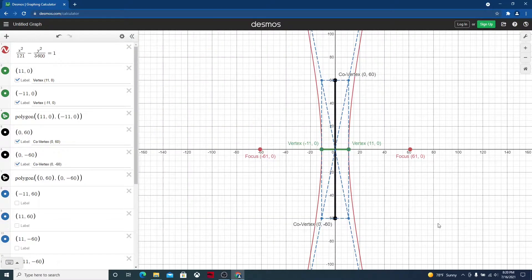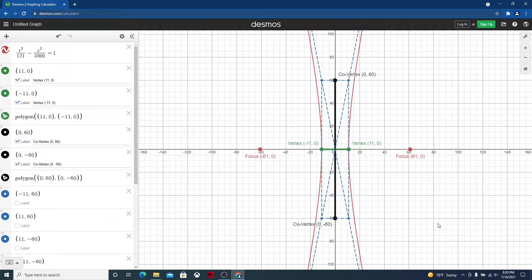In our last video about plotting this hyperbola, we were able to see how we used the numbers from the Pythagorean triple. The Pythagorean triple we used was 11, 60, 61, and then we squared those numbers and got 121, 3600, and 3721.